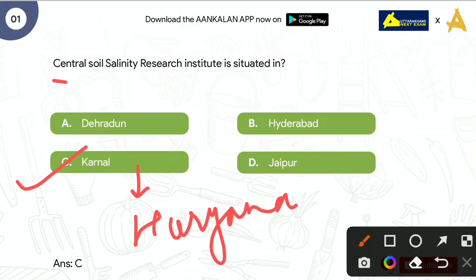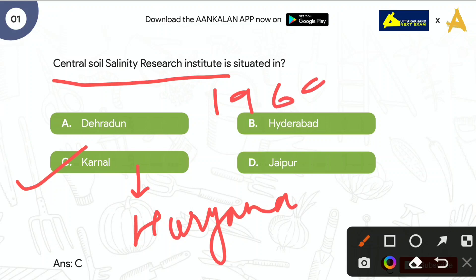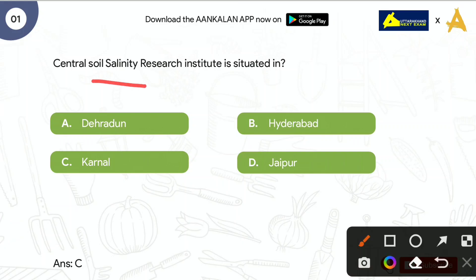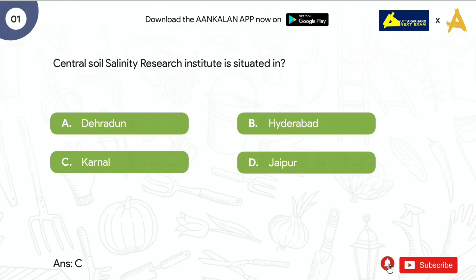The Central Soil Salinity Research Institute was developed in 1969. Soil salinity means the salt content in the soil — how much salt content is present in the soil.